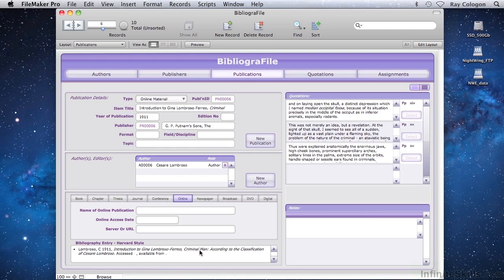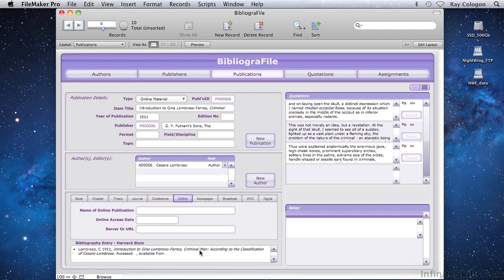Although it goes beyond the scope of this introductory title, you may be interested to know that using the information entered, a FileMaker system such as this one can be configured to compile the completed bibliography for each article or assignment, and append it to the assignment automatically. Let's look at how this works in the finished Bibliographile database.